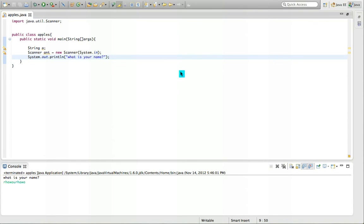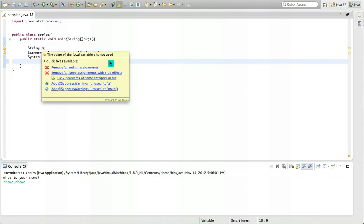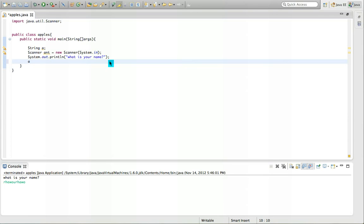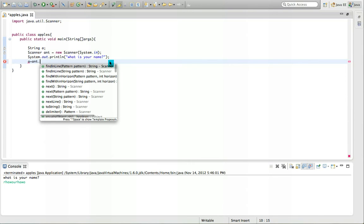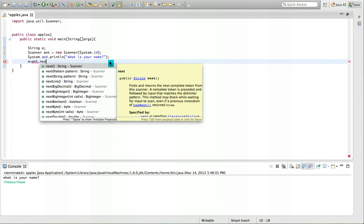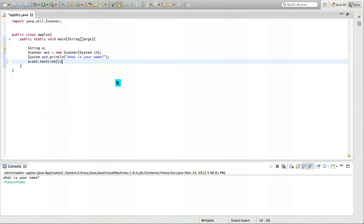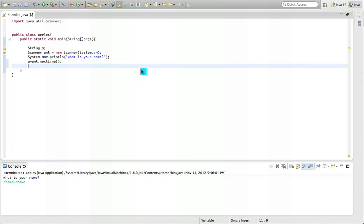To store your name what we need to do is put string. Okay so it's going to be A equals scanner variable and dot next. Since it's a string we have to do a line. Next line. And this is how it goes. So whatever you wrote on your name would store in string A.